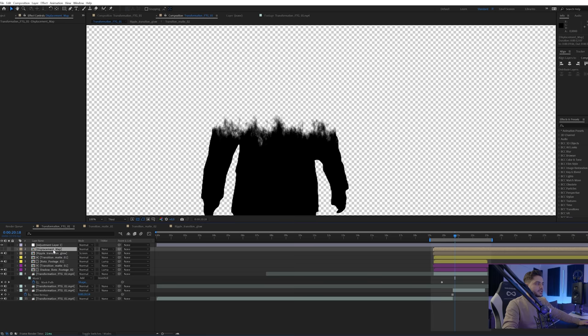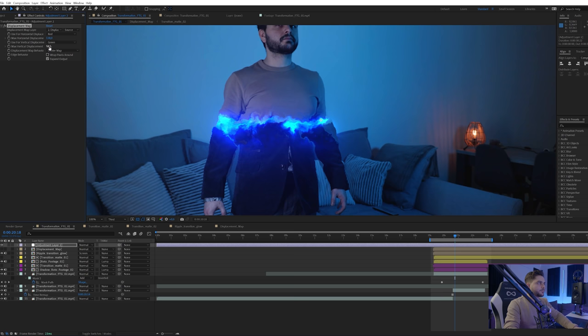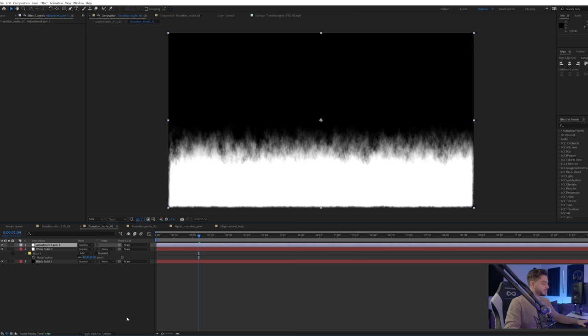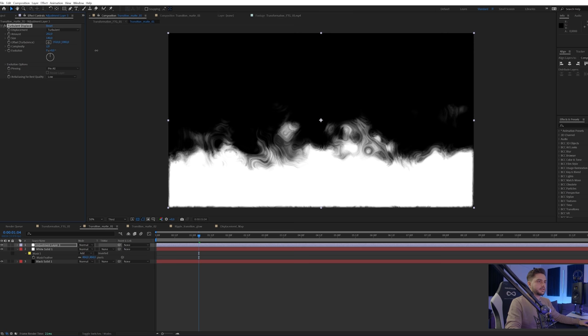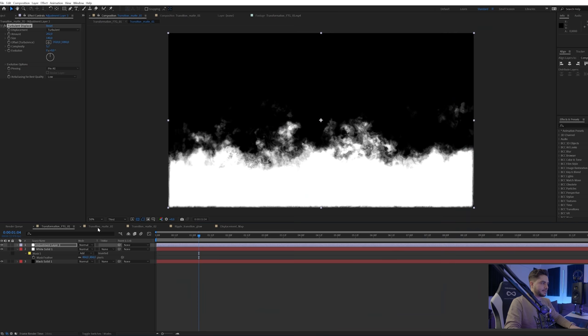You can see that the character is also getting deformed, but we can fix that by jumping into the displacement map, going to the transition matte, and adding a Tint effect. Change the black color to 50% gray, click OK, and go back — now it's no longer affecting the character but it is still affecting the line, so we have cool displacement on the transition edge but not on everything. For a more organic grow effect, go into the first transition, add that same Turbulence Displacement adjustment layer, increase the amount and size, and you get a different look with more variation and complexity.